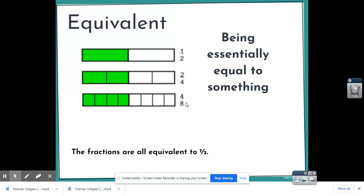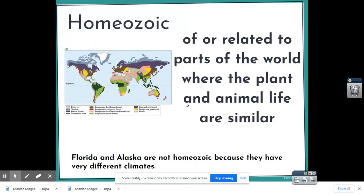Equivalent means being essentially equal to something. You may have heard this word when talking about fractions in math class — finding equivalent fractions. Equivalent just means equal. Next, think about homozoic, which relates to the biomes that Ms. Savannah is teaching you. Homozoic means of or related to parts of the world where plant and animal life are similar.